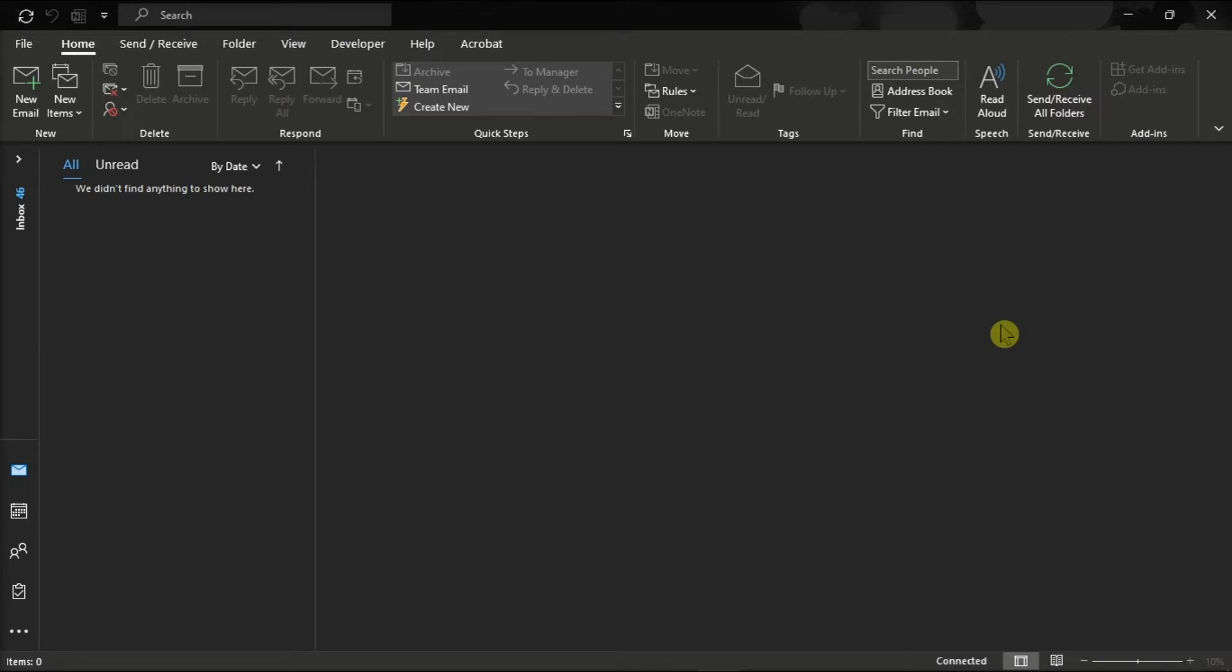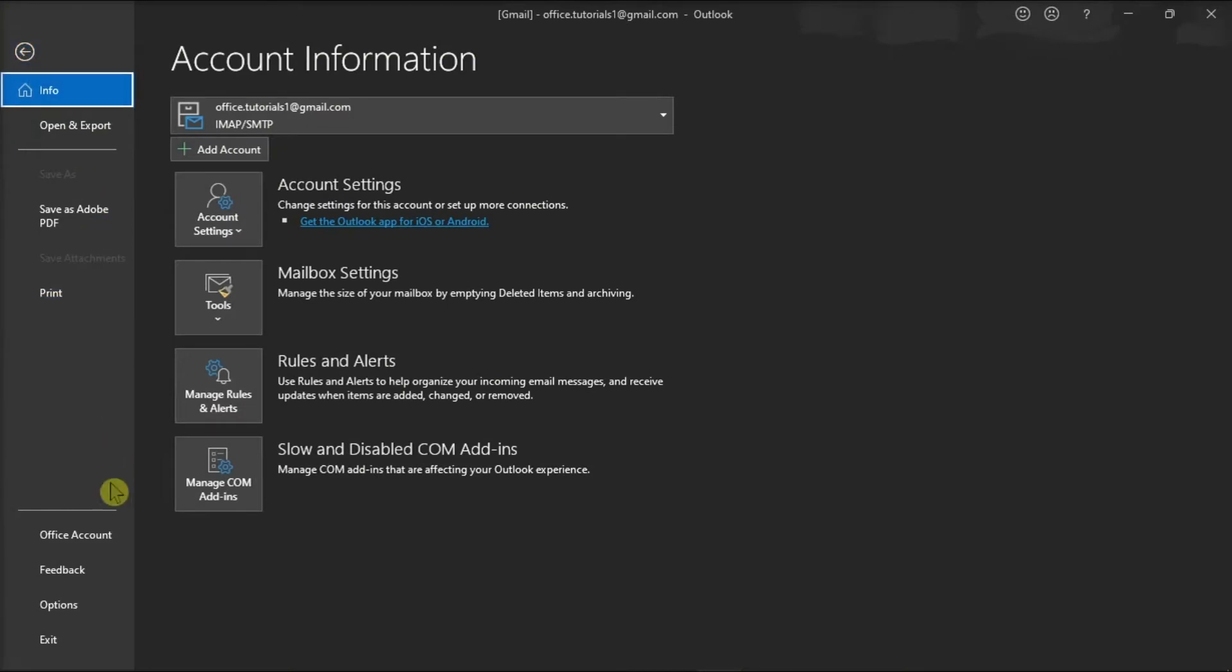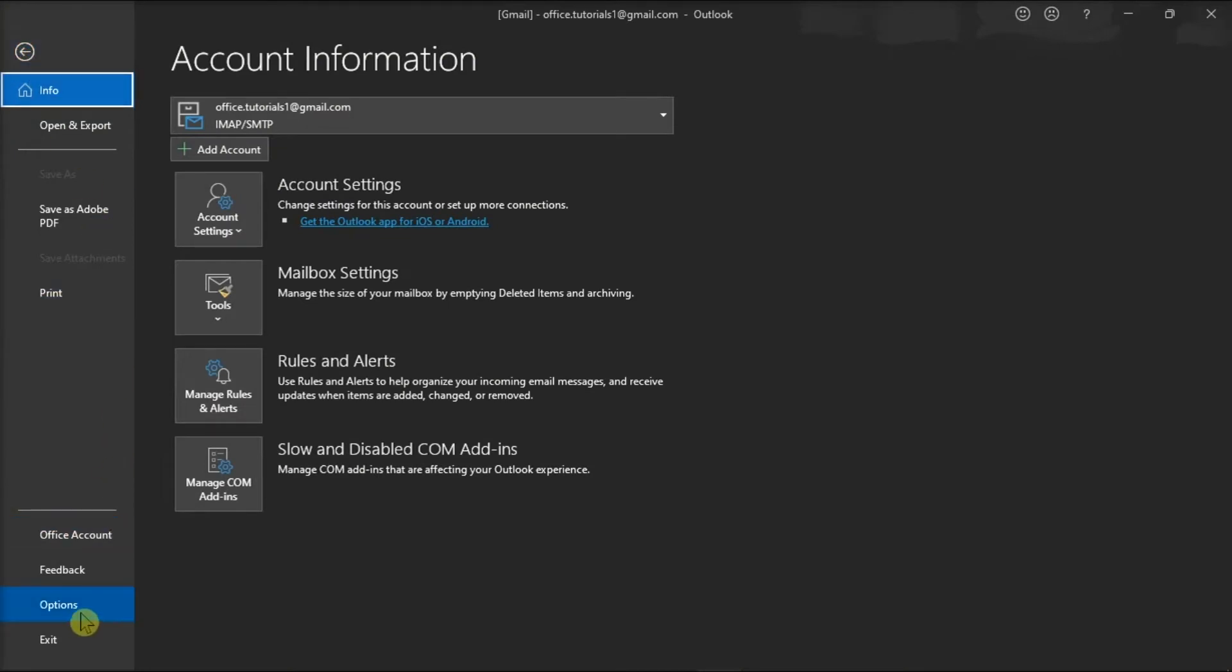You can do that by opening your Outlook application, sign in with your account, go to the file tab, and click options from the left categories.